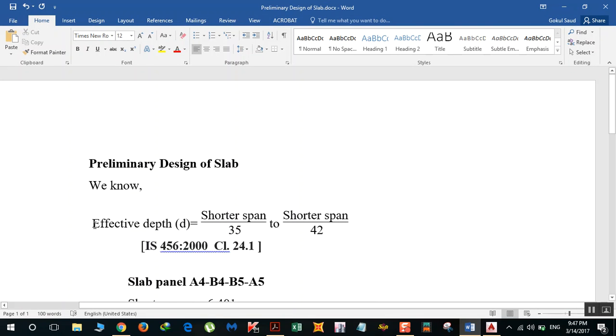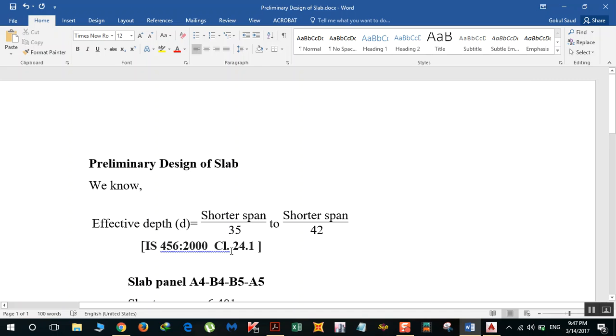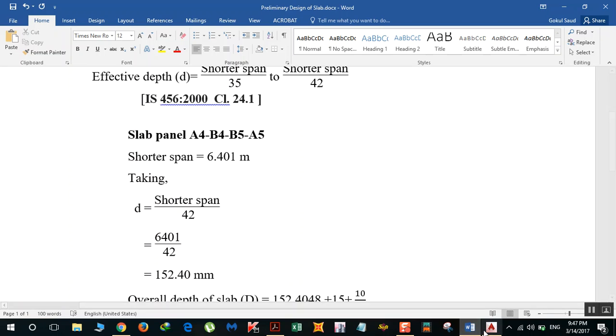This formula comes from IS 456-2000 code clause 24.1. You won't actually get this formula over there, but this formula has been derived from this clause. We are taking shorter span.